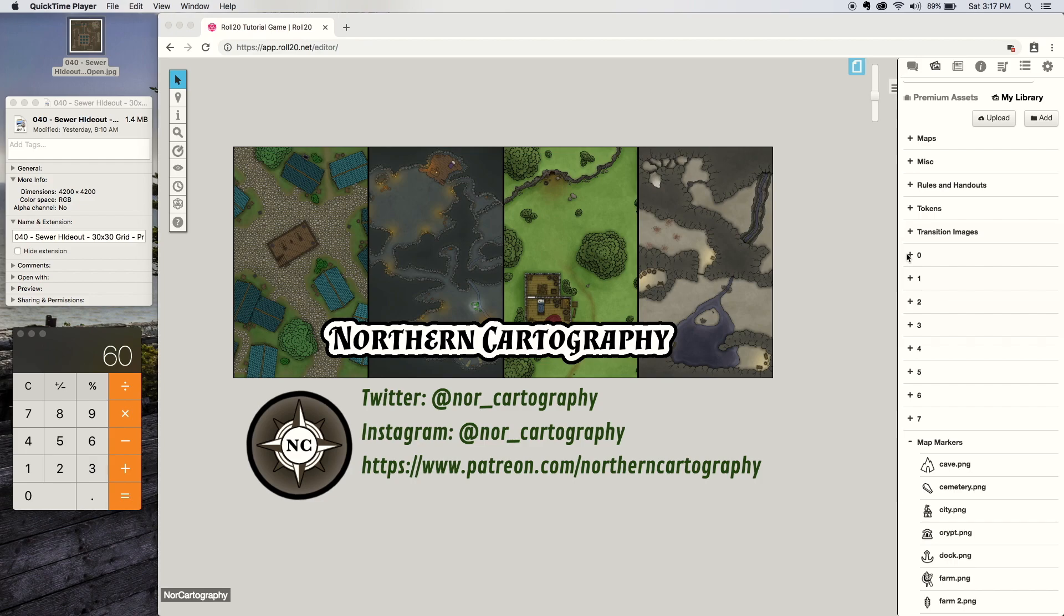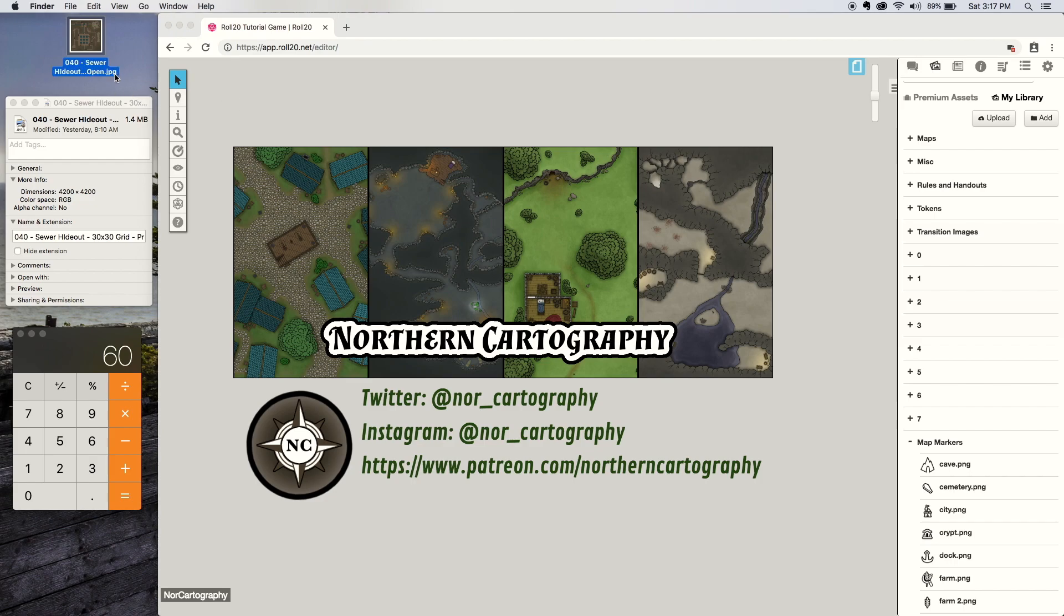I'm just going to go through it step by step. You've got a view here of my desktop, so the first thing you want to do, other than boot up Roll20 and download a map of mine, is make sure that you're using the JPEG version of the map.